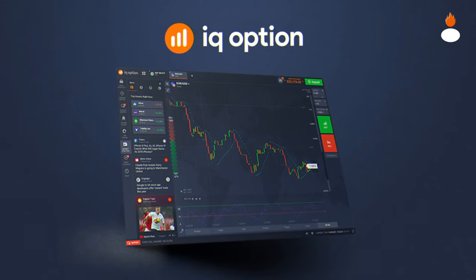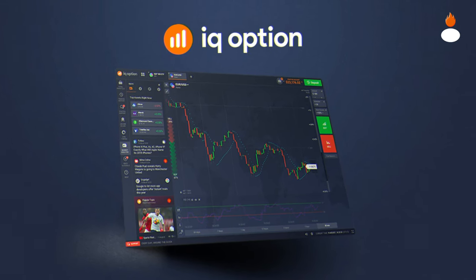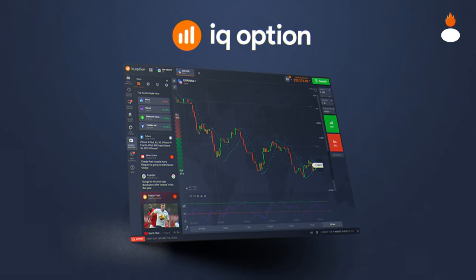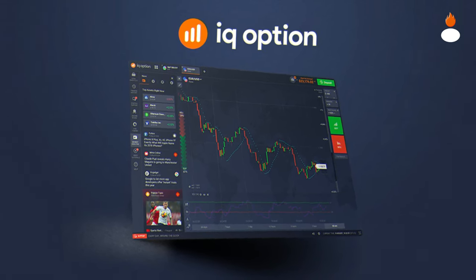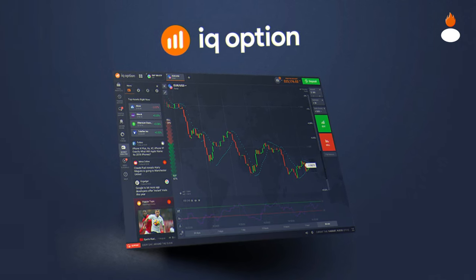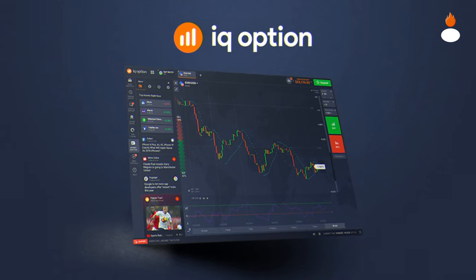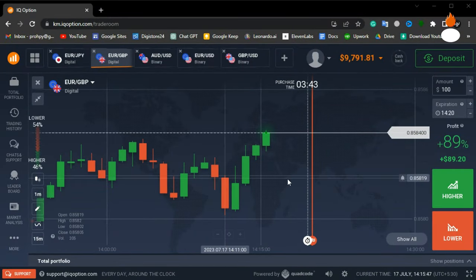But before we begin, please remember that trading involves risk, and it's essential to practice this strategy in a demo account before using it with real money. So, let's get started.